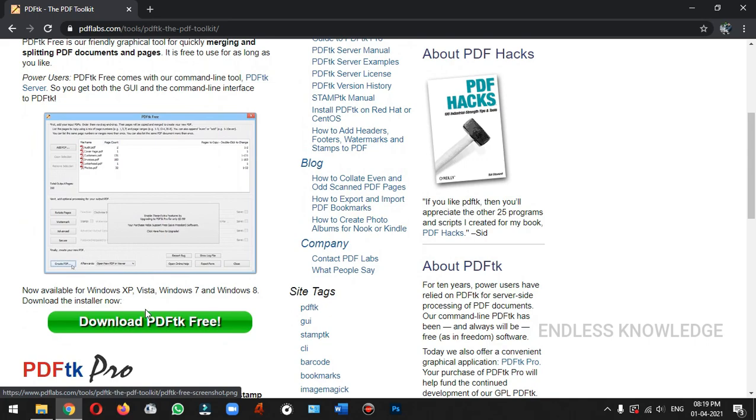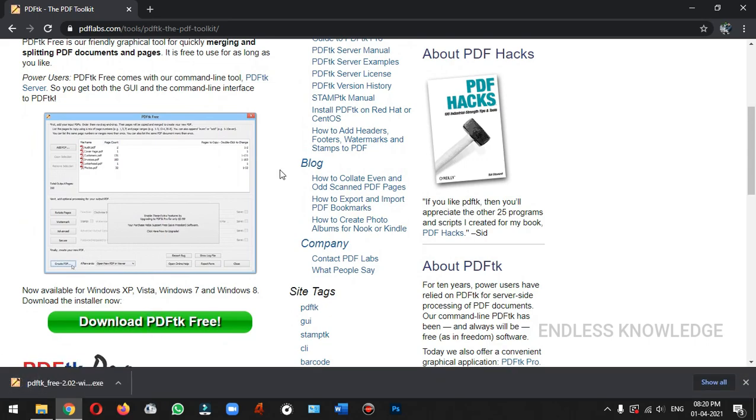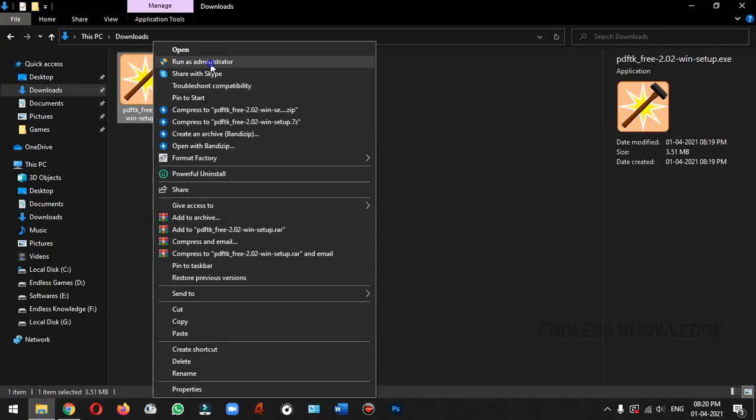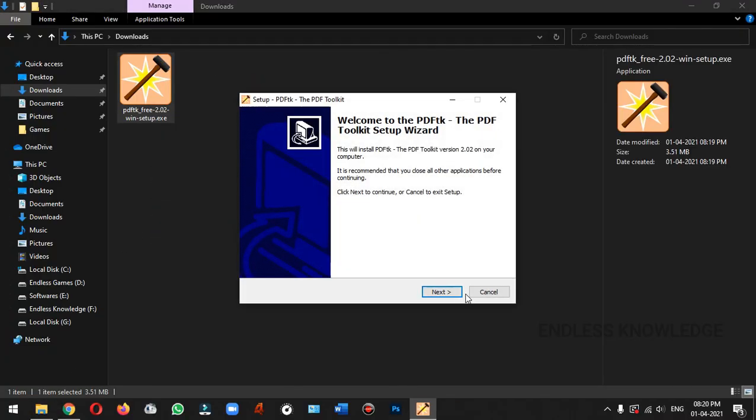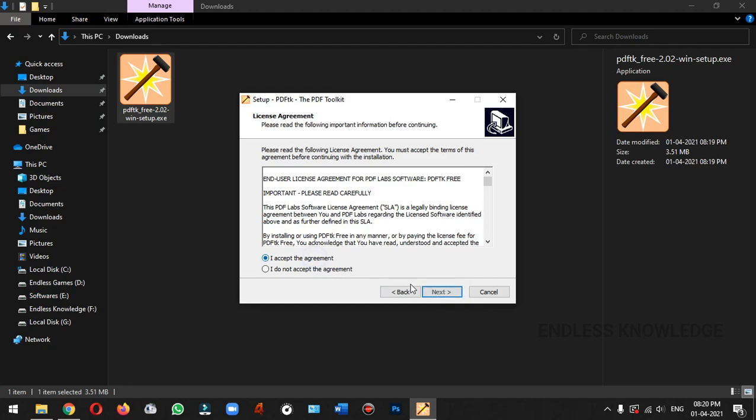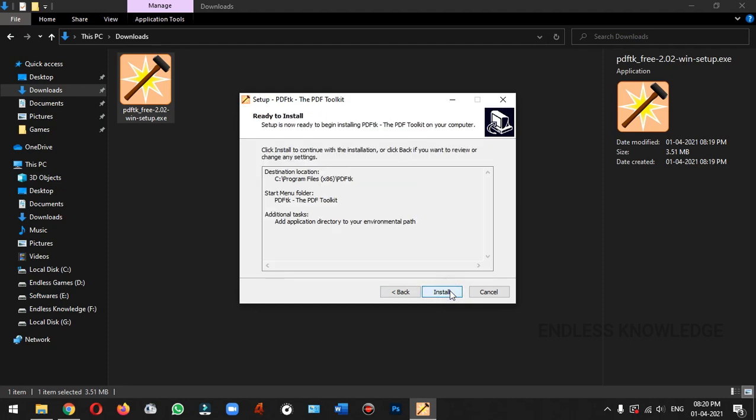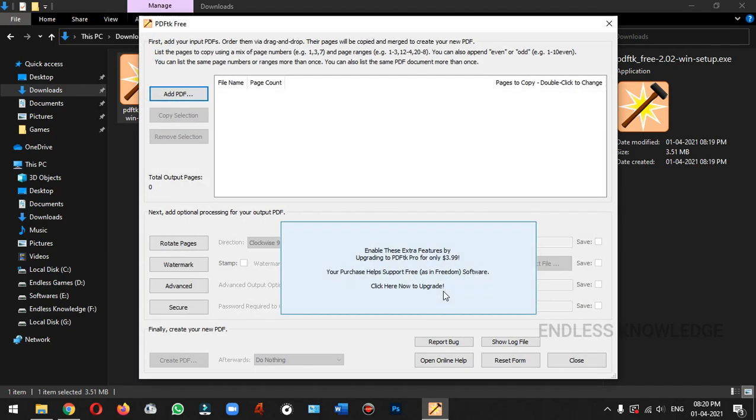We will download the application. Once the application is downloaded, we will install it and run as administrator. Then we will launch the application.